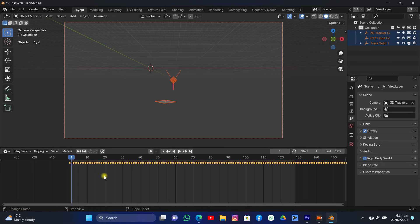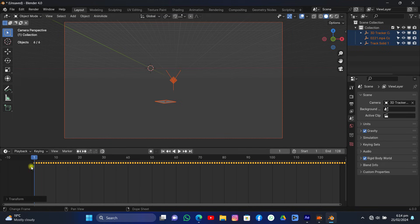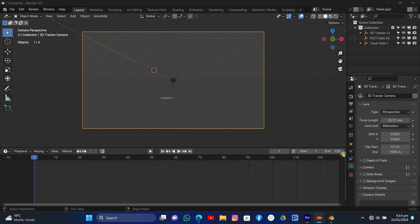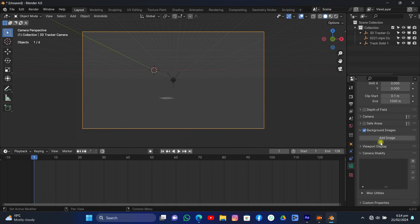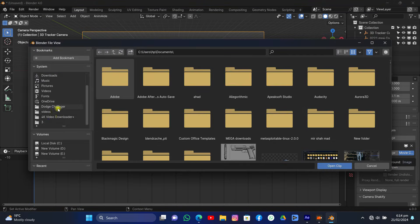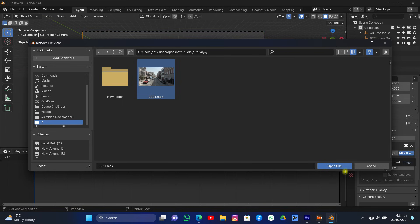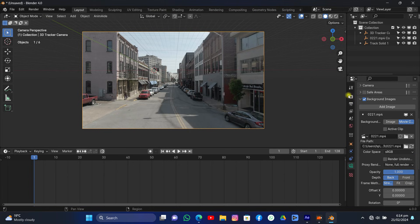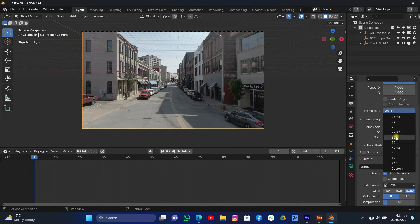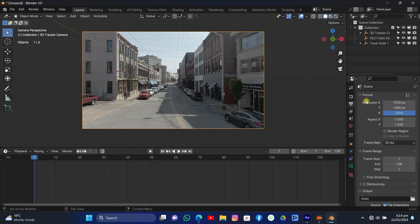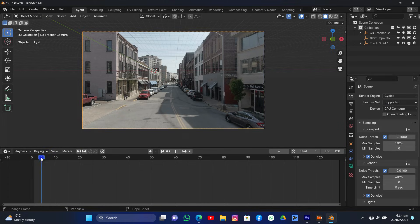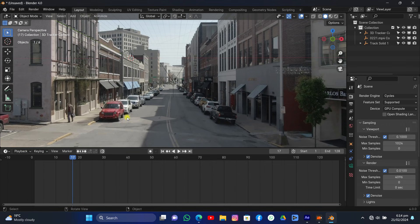Hit A to select everything and grab those keyframes to frame one, because the After Effects and Blender timelines are different. Select the camera, go to Background Images, add an image, and add a movie clip — open your shot. Increase the opacity to see what's going on. Go to Output Settings and set the frame rate to 30, since the actual value is 30 fps. Now change rendering to Cycles and enable GPU Compute.